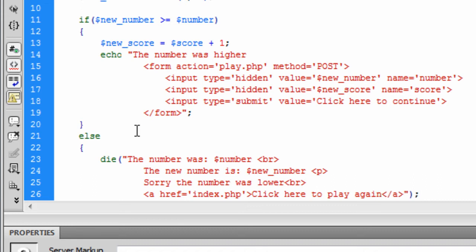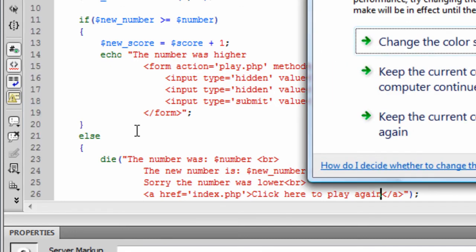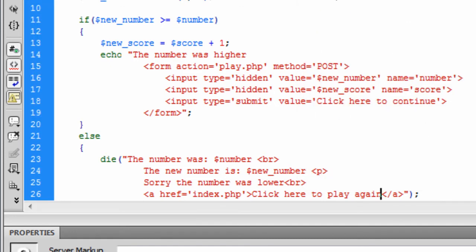That's why we're saying if the user lands on index, the score will be reset to zero. Because once you've started, if you keep getting the answers right, you'll just be going between play and process. And you won't see index.php again until you actually lose.